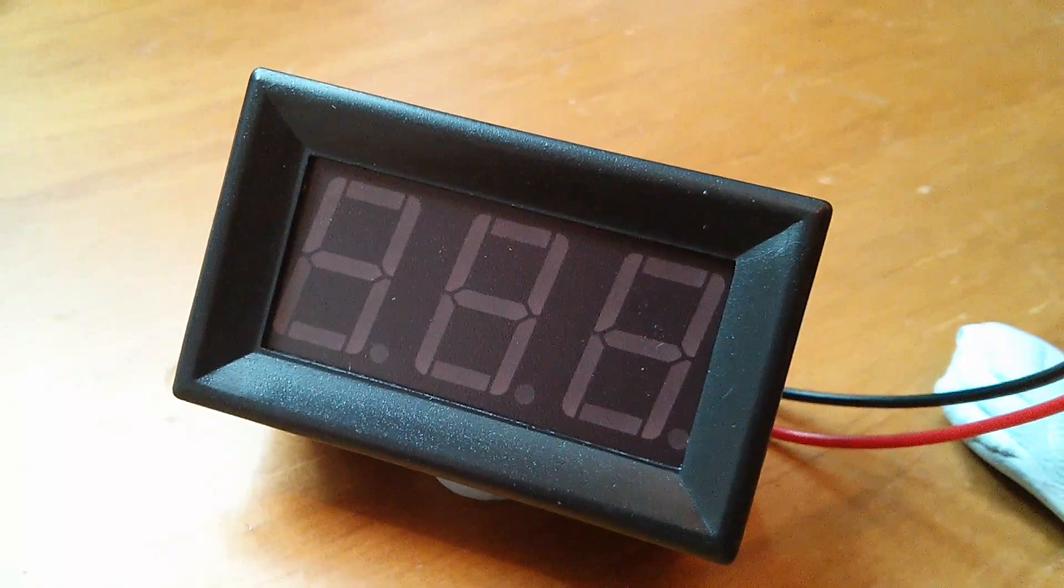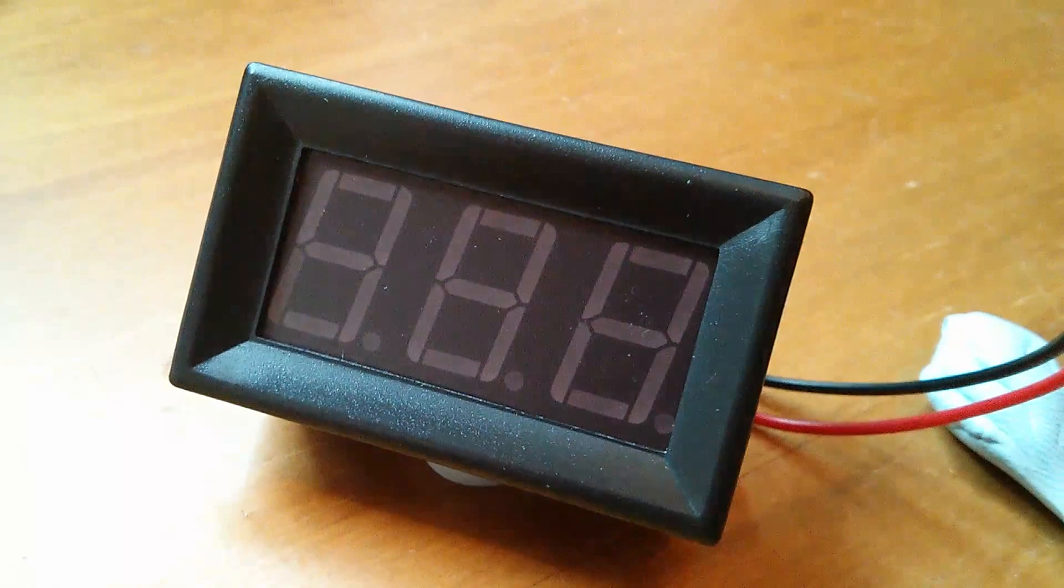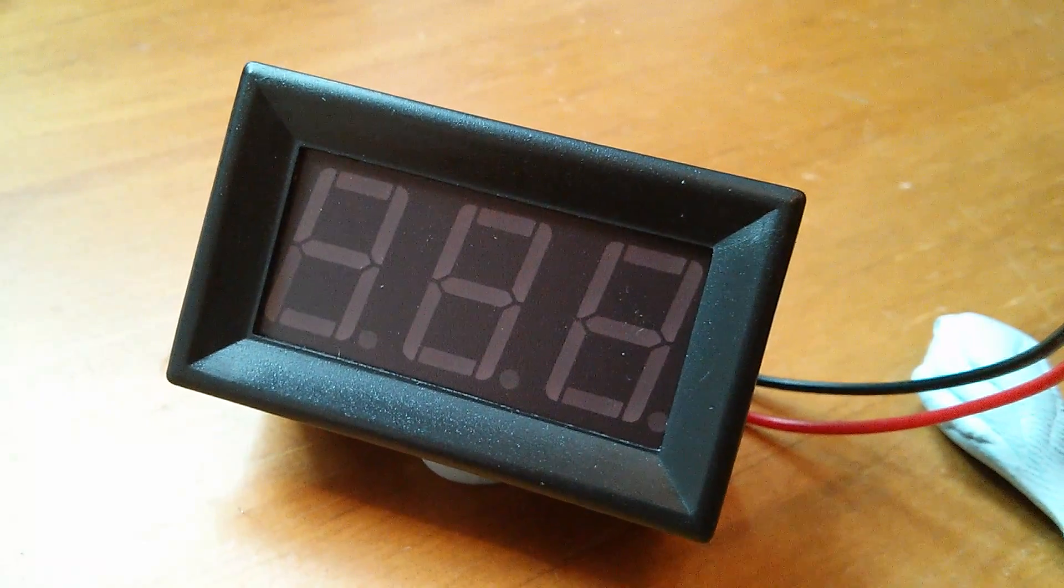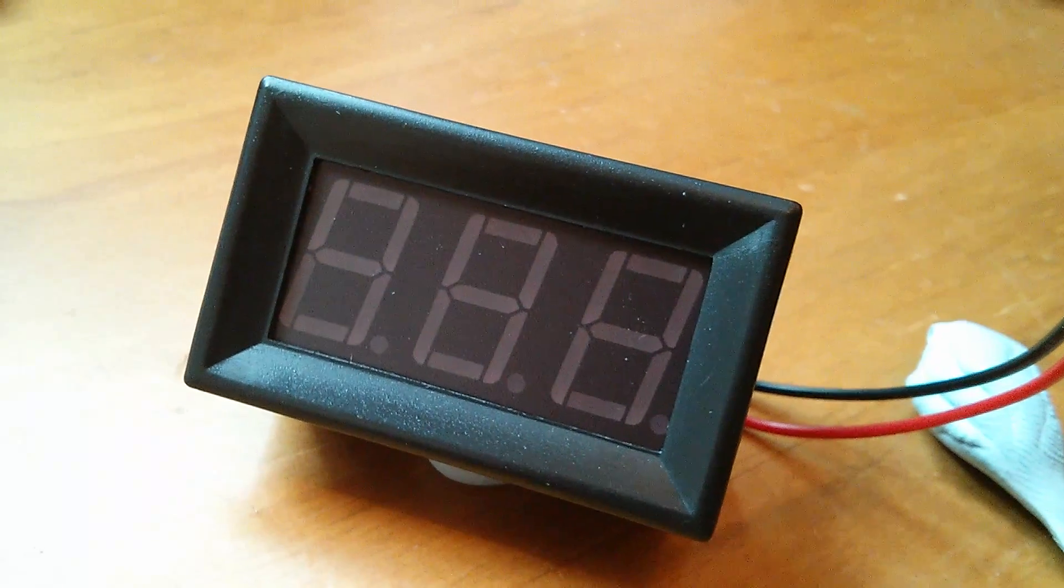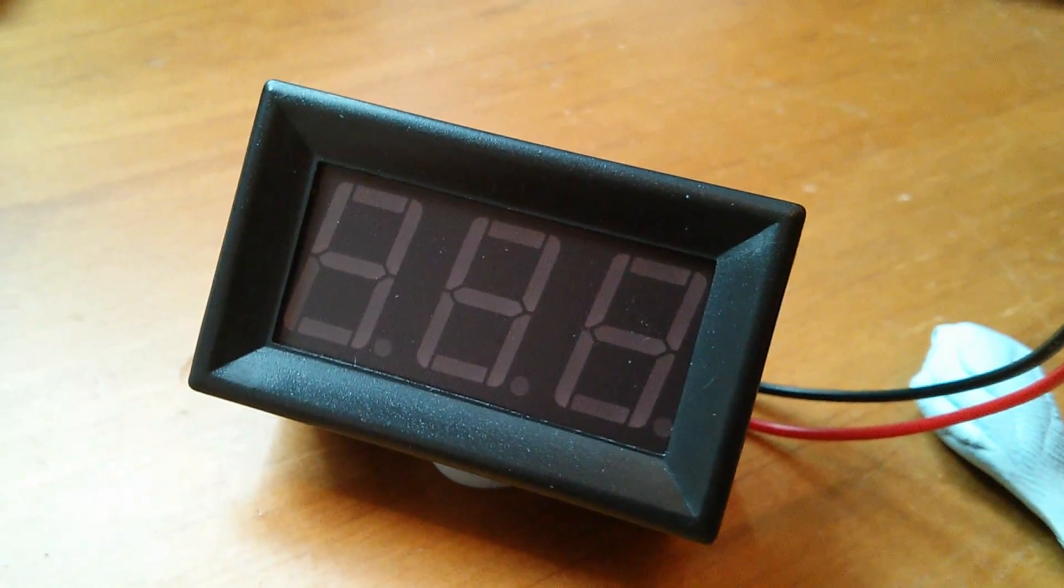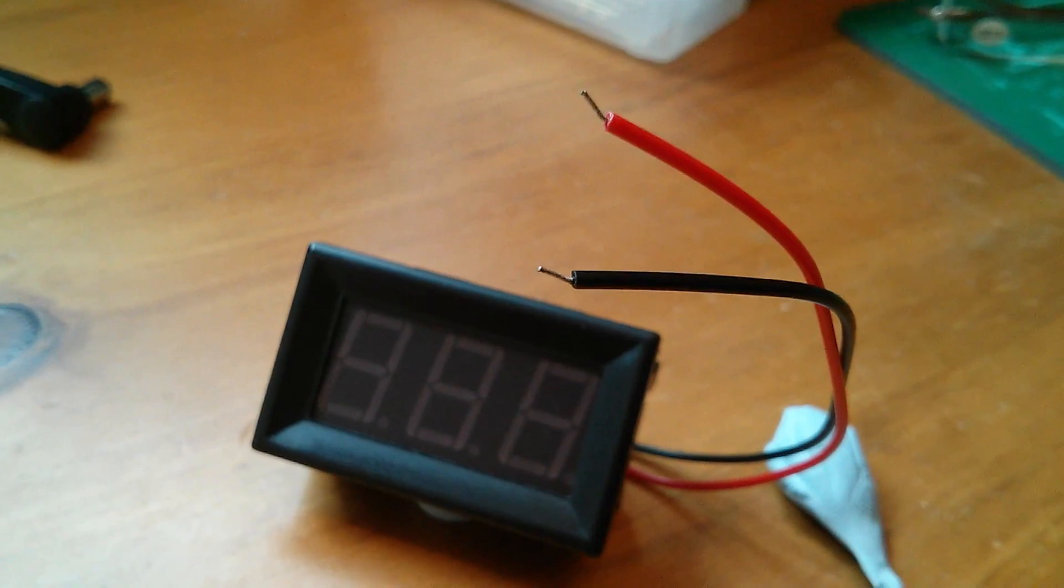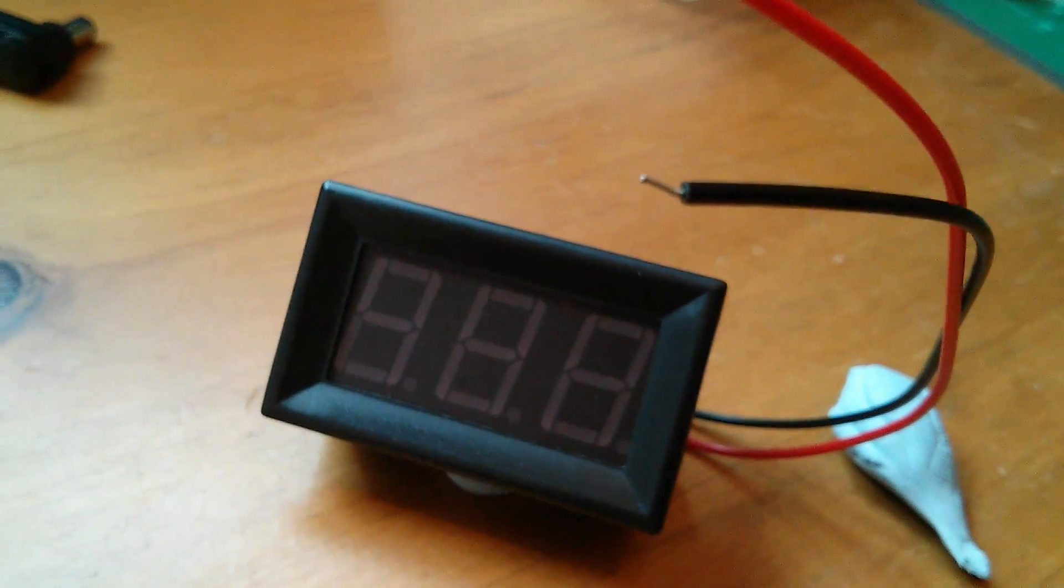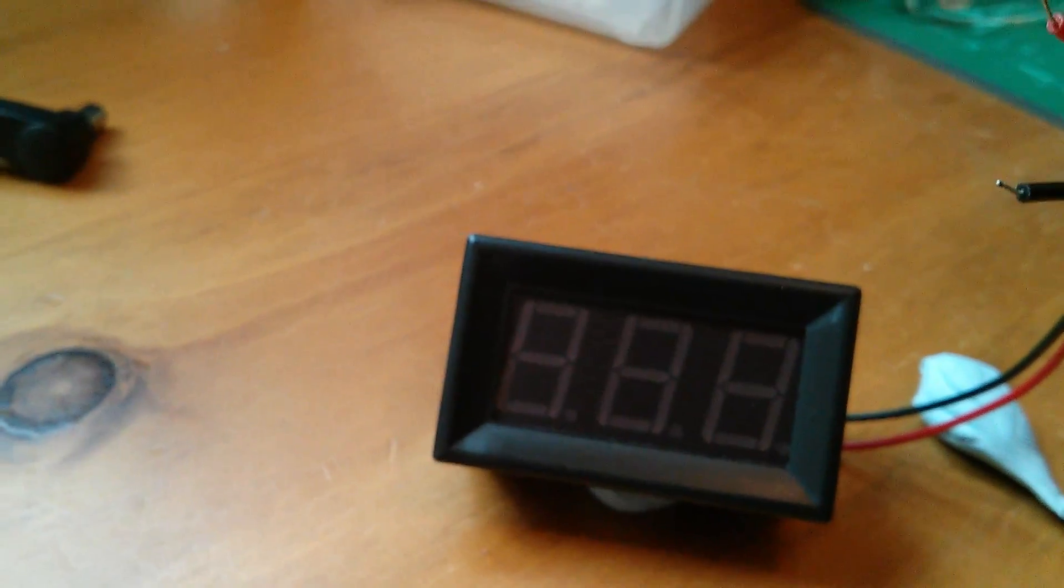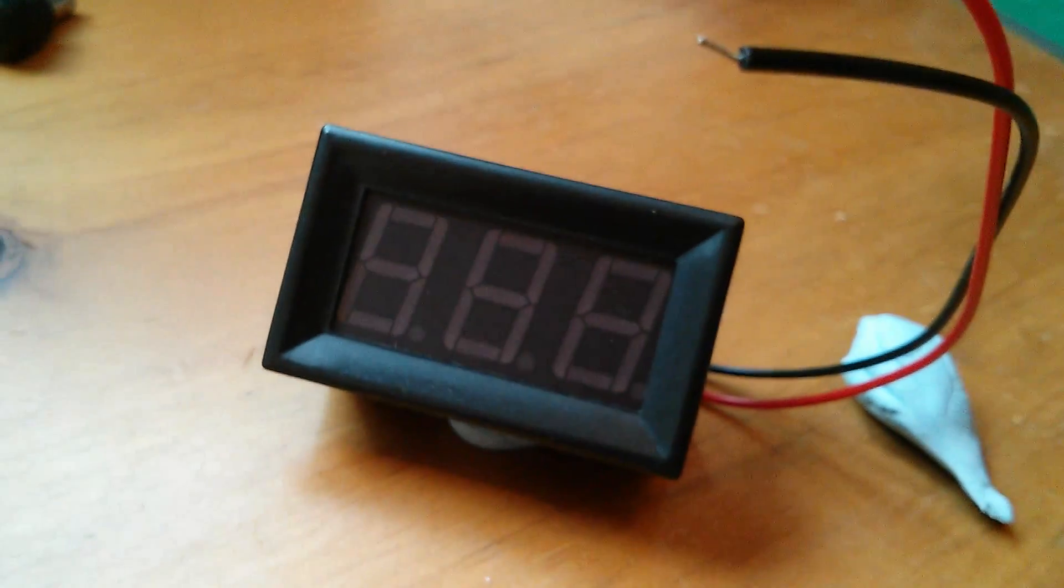Well now the postman's just been and he's just brought me this and it's another LED voltmeter, two wire as you can see, but this one's a bit different.